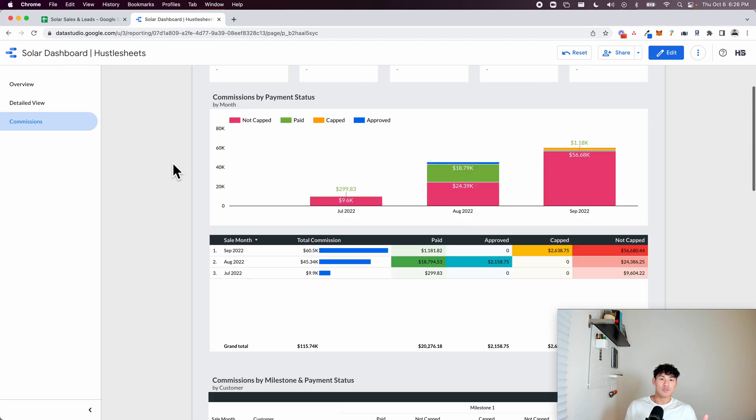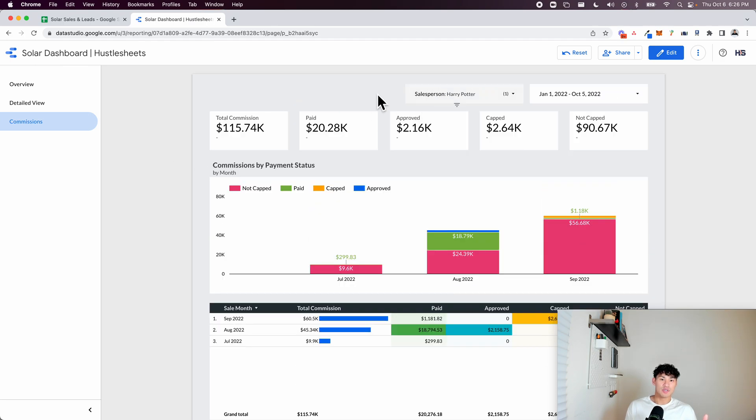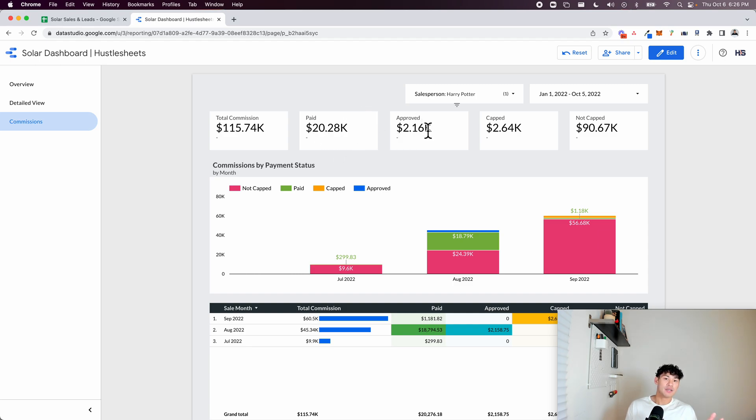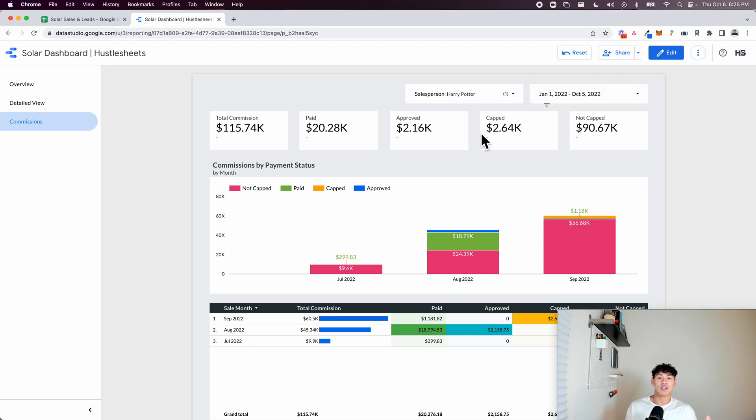So this salesperson, Harry Potter can come in here and see that for this year to date, their total commission is 115K, 20K of it has been approved, 2K has been paid, 2K is approved, 2K is capped, 90K is not capped. And these are just the different processes for the commissions.